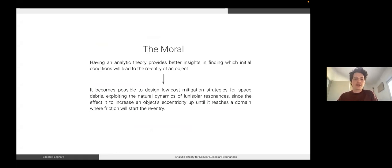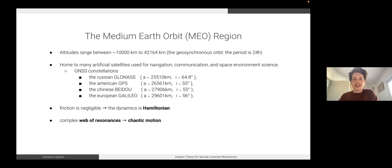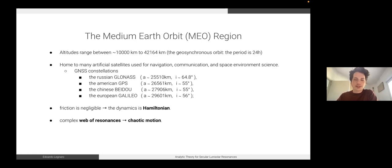The effect of the natural dynamics is to increase the eccentricity of an object until it reaches a domain where friction will start the re-entry. The region we focus on is the MEO region, which spans altitudes between about 10,000 kilometers and the geosynchronous orbit. This region of near-Earth space is very important because it is home to many artificial satellites whose applications include navigation, communication, and space environment science.